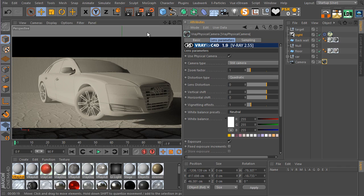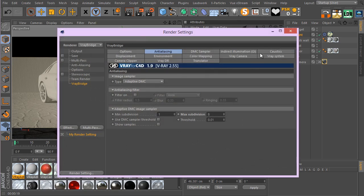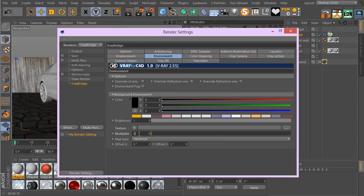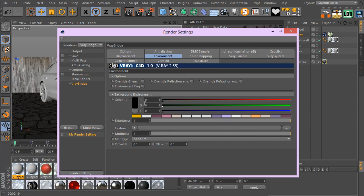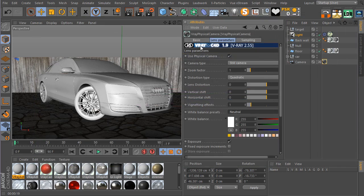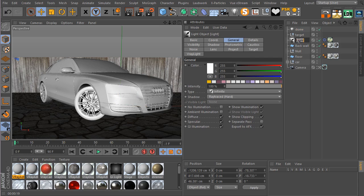Now the first thing you want to do is set up your environment. There are different methods. The first method is to go to the V-Ray bridge settings, go to the environment tab, and load up an HDRI image there. But there are a few problems — first of all you can't have a preview, and it's going to be a bit hard to set up.